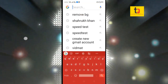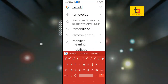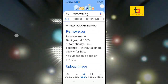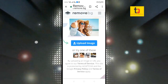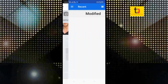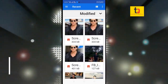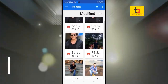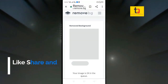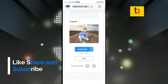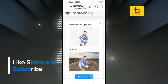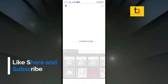Type remove.bg, then click — same process: upload image, click to process and edit.